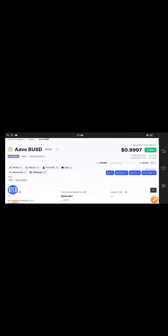The current price is about $0.9997 USD - that's the latest price of AAVE BUSD. If you look at the fully diluted market cap, all the changes are going positive.